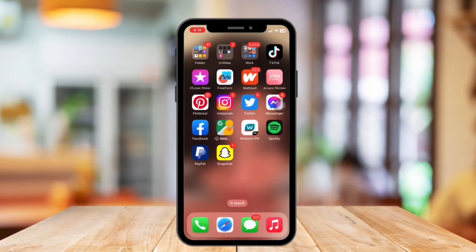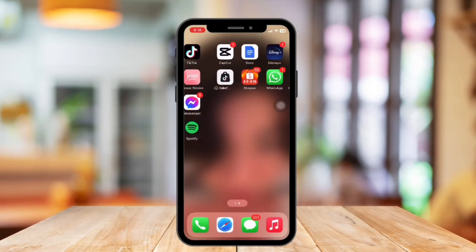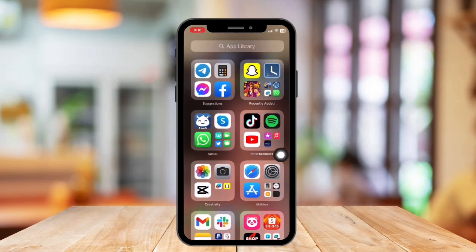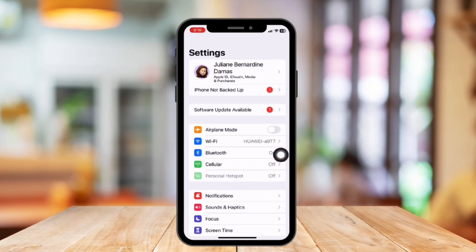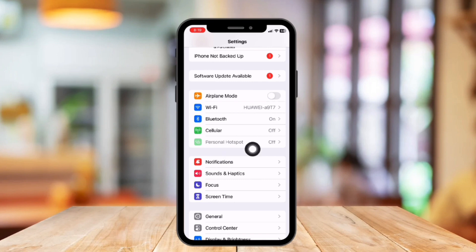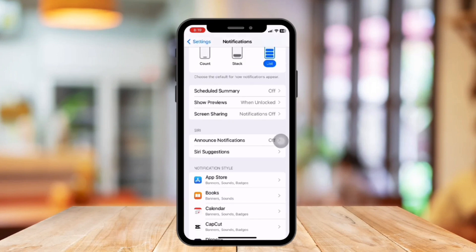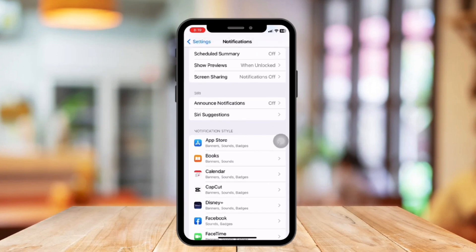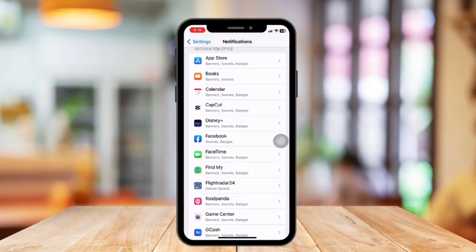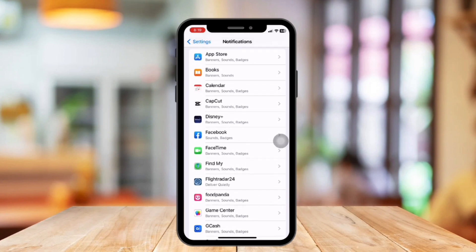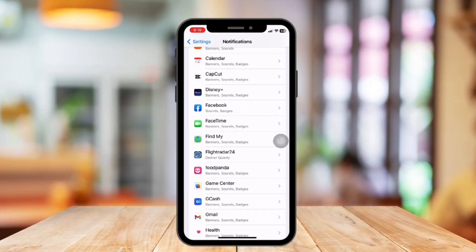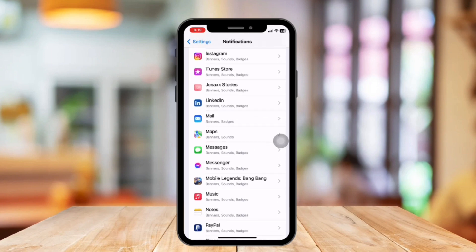After that, exit Facebook Messenger and open the Settings of your iPhone. Next, tap on the Notification settings right here. This will open the notification center of all applications. At the bottom, you can see a list of applications you have on your phone. Scroll through the list and click on the Messenger application.